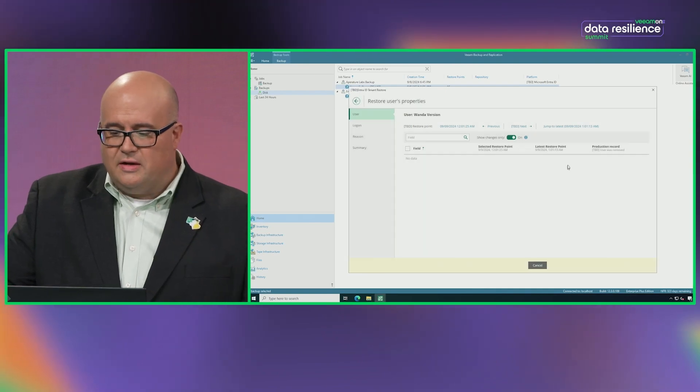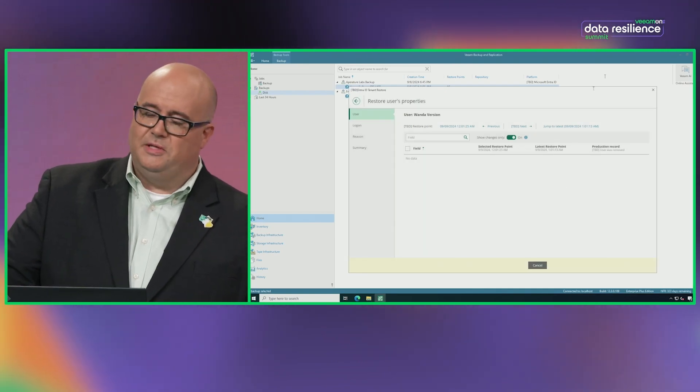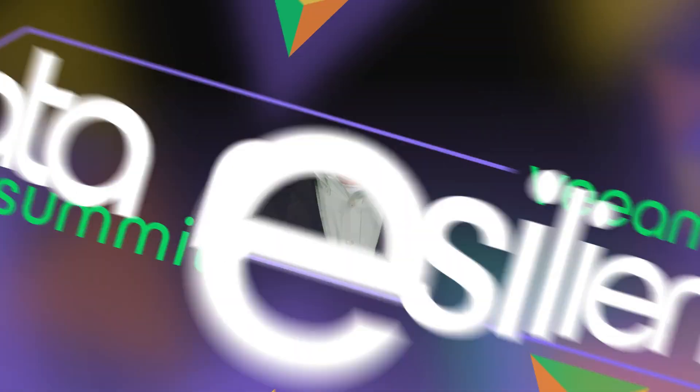So that's just a quick glance at some of the latest and newly coming capabilities of Veeam data platform.